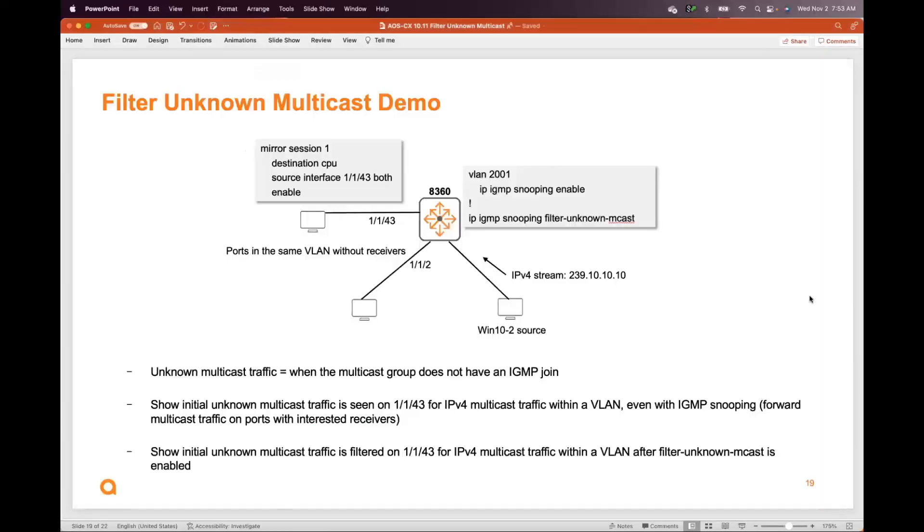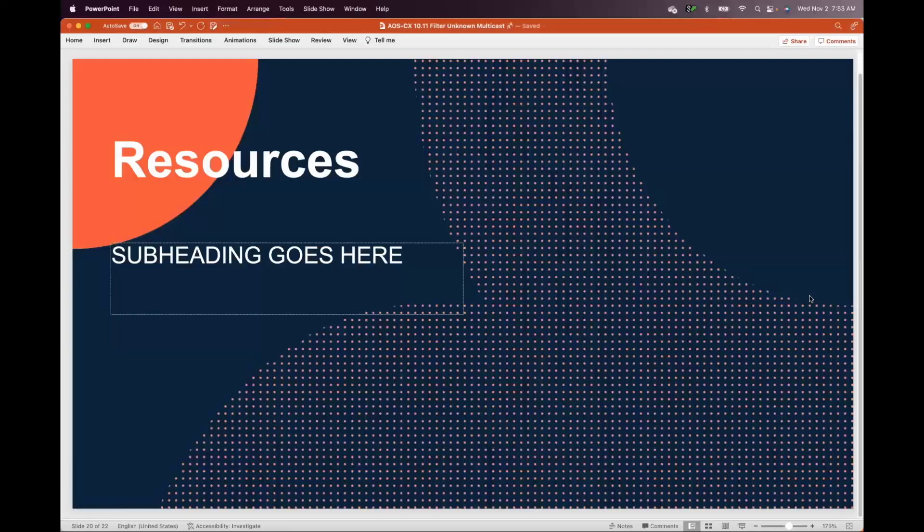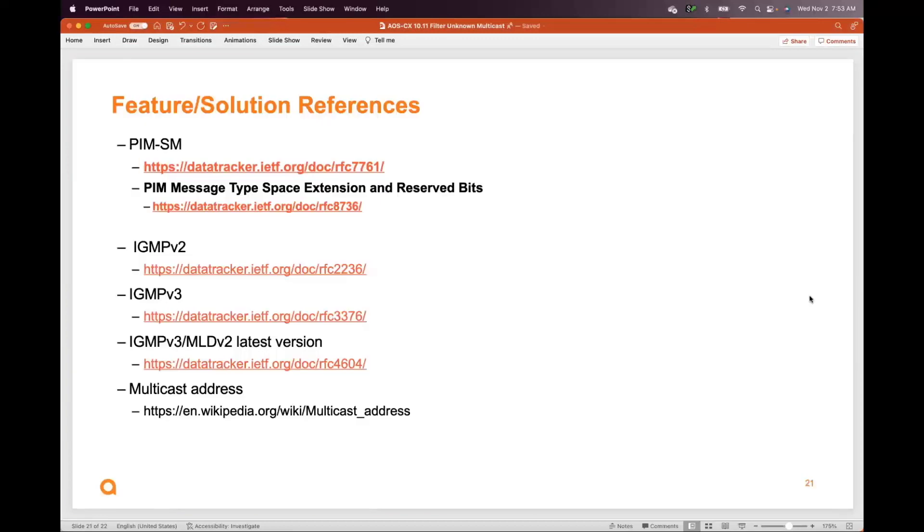For additional resources, you can refer to the documentation related to this feature to get more detailed information.